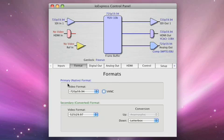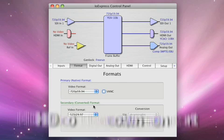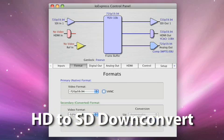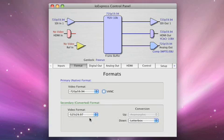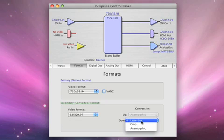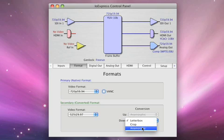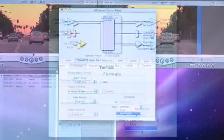The primary format sets the framebuffer. We can also set a secondary format. The IO Express can downconvert as of version 7.1 software. In this case, we'll select 525i 29.97 as a secondary format, and we'll go into deeper detail about the downconversion options, which can be letterbox, crop, or anamorphic.